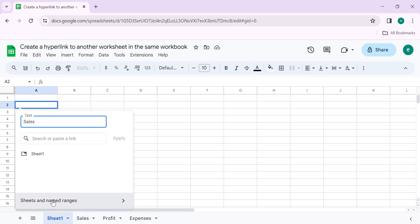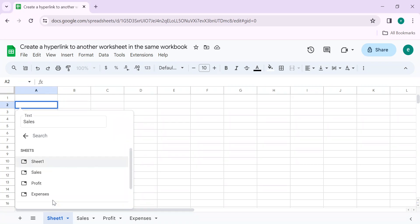Here we have a list of sheets. You can select any list.